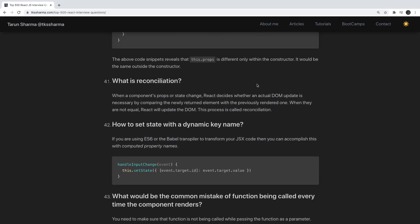What is the reconciliation process? When a component's props or state change, React decides whether an actual DOM update is necessary by comparing it with the virtual DOM. This is decided by the reconciliation process — if state has changed, React needs to re-render the component and show the changes on the UI.